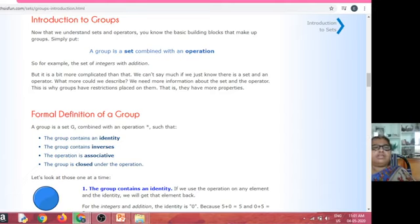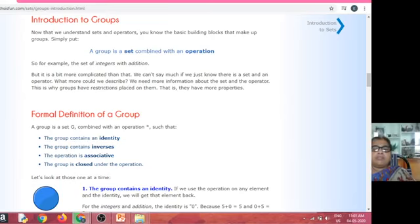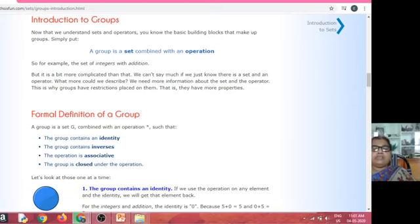Now I am giving an introduction to groups. Before giving the definition of groups, you have to know what a binary operation is. A binary operation is operated on two elements, and the resultant element must belong to the same group.